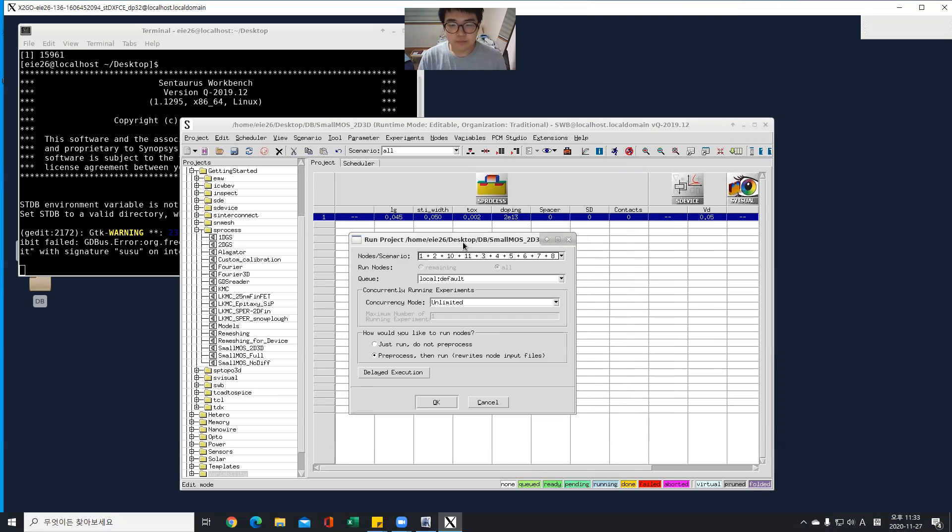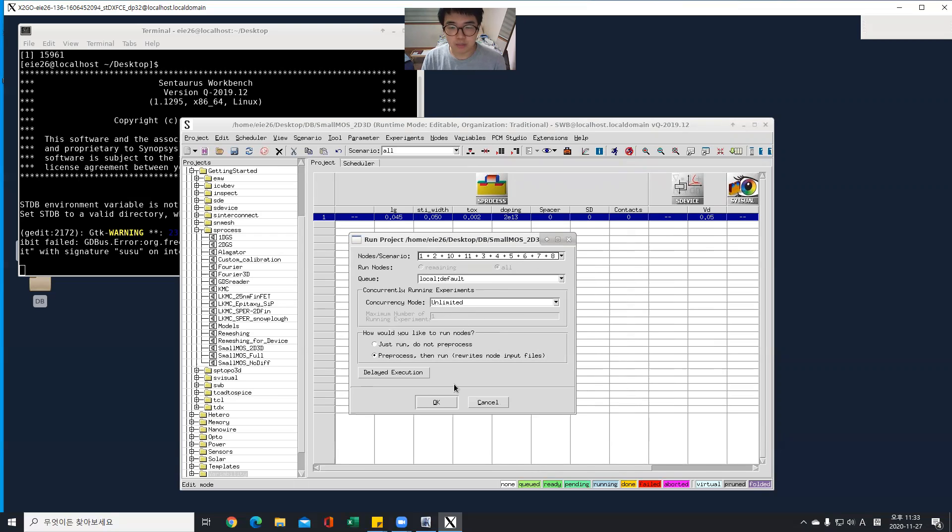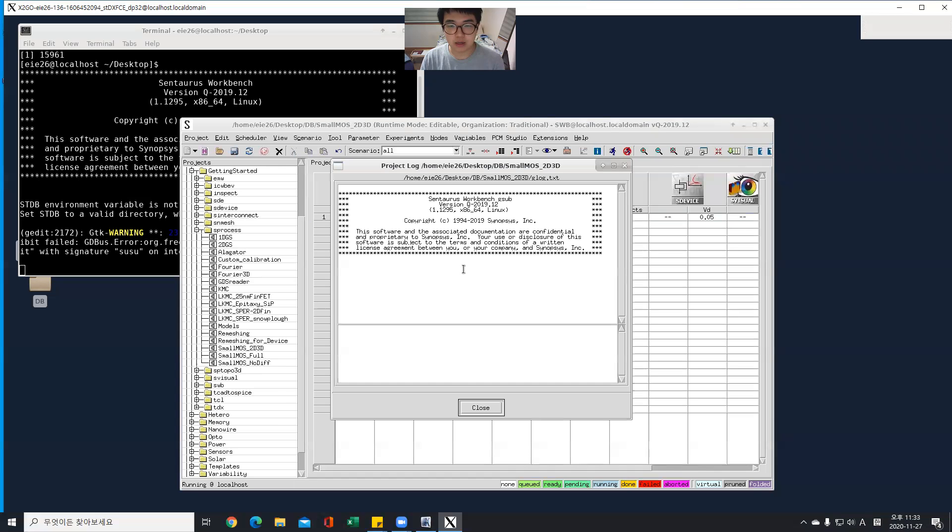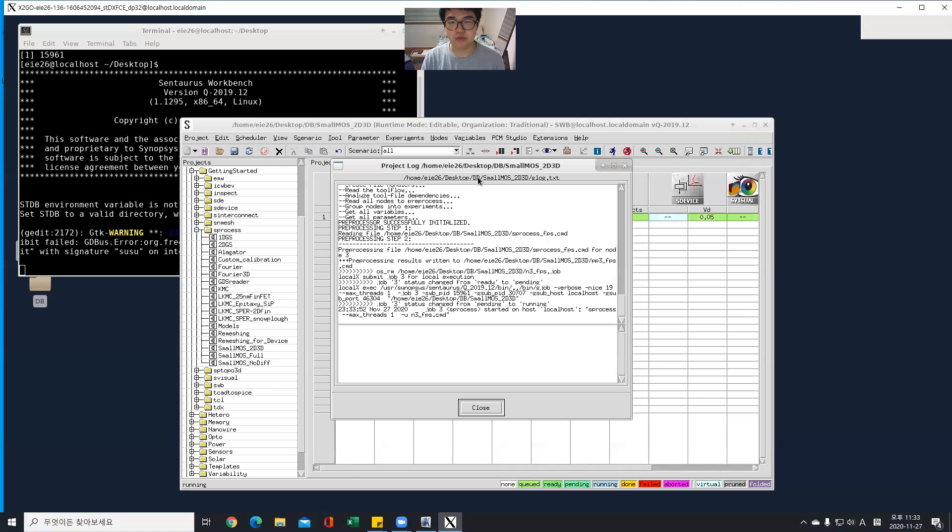So in this time, I can choose the parameters again with its own node number. And I can, okay, cool. And run.